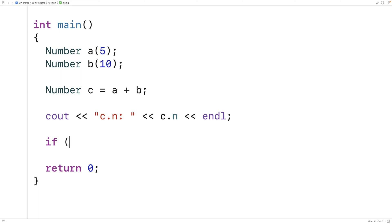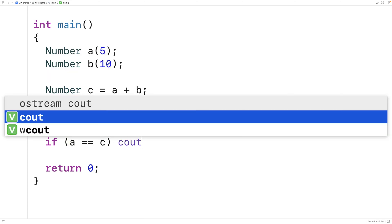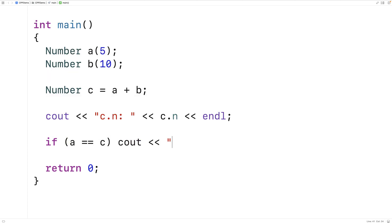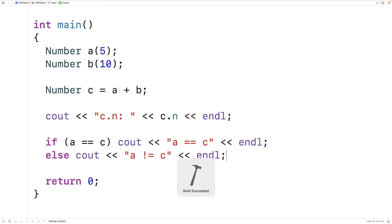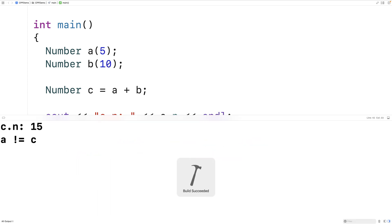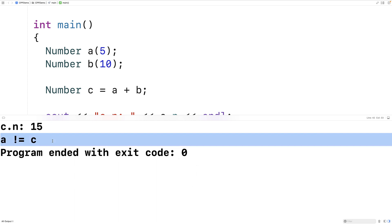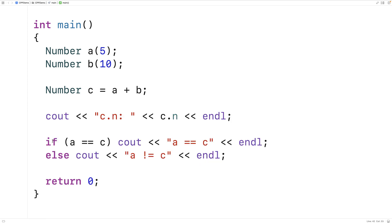We'll see if a is equal to c. If it is we'll output that a is equal to c. Otherwise we'll output that a doesn't equal c. So a does not equal c. So we'll save and run this. And we get a doesn't equal c. And that makes sense because a's n member variable is set to 5. And c's n member variable we know is set to 15.